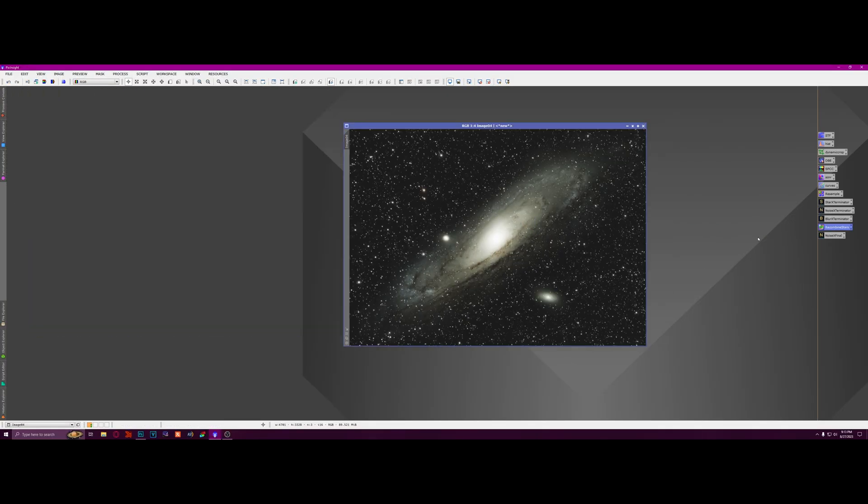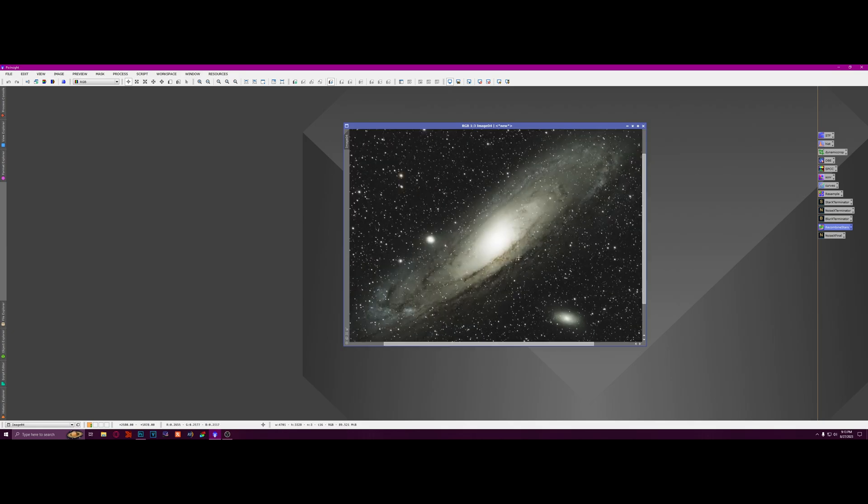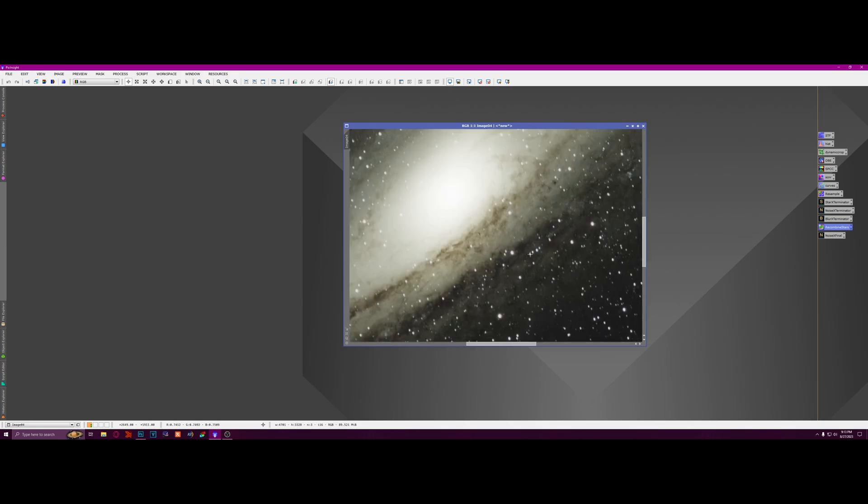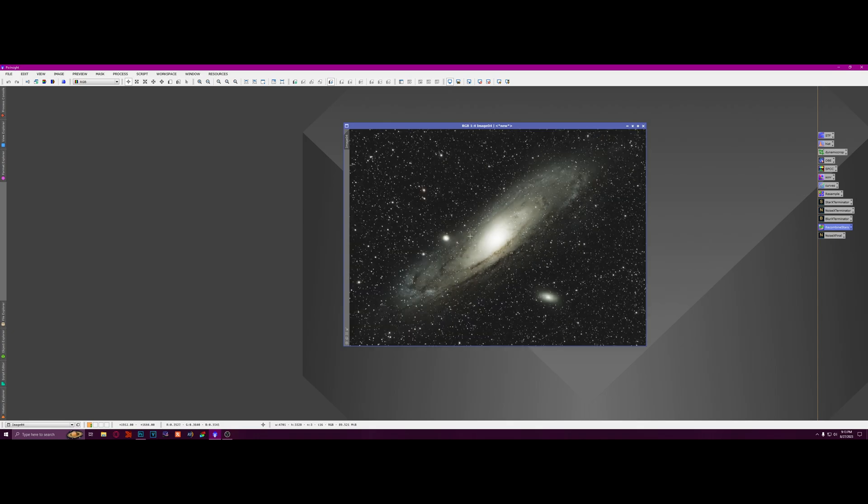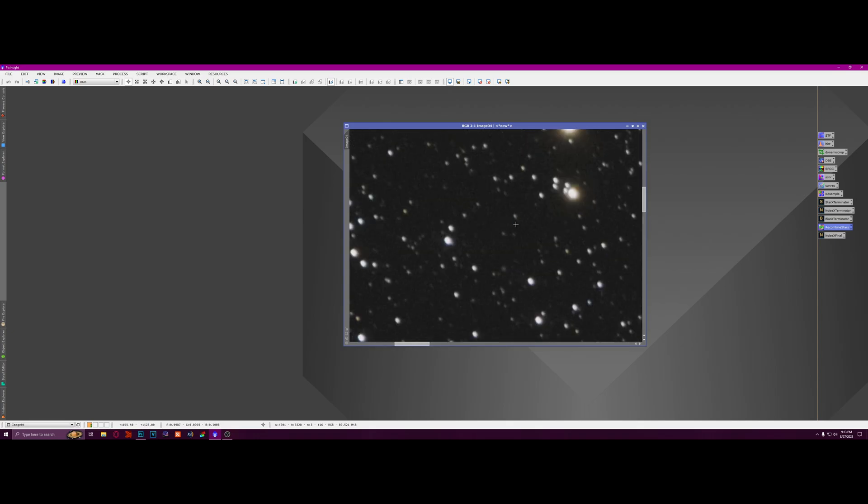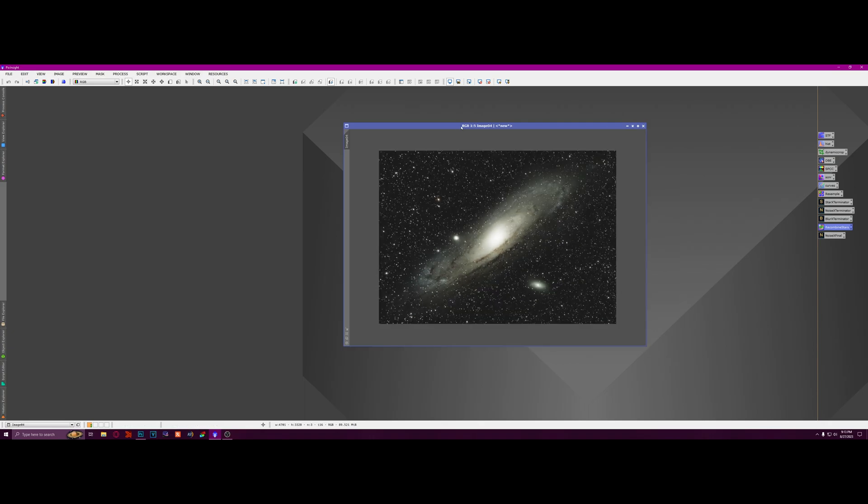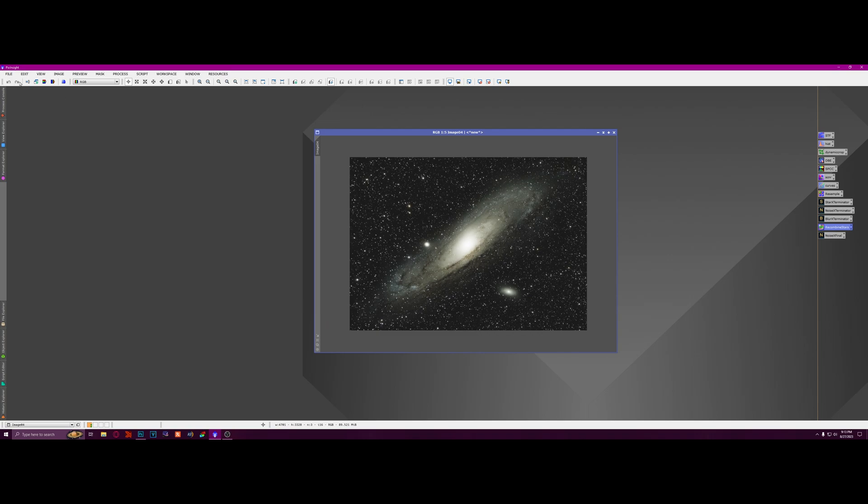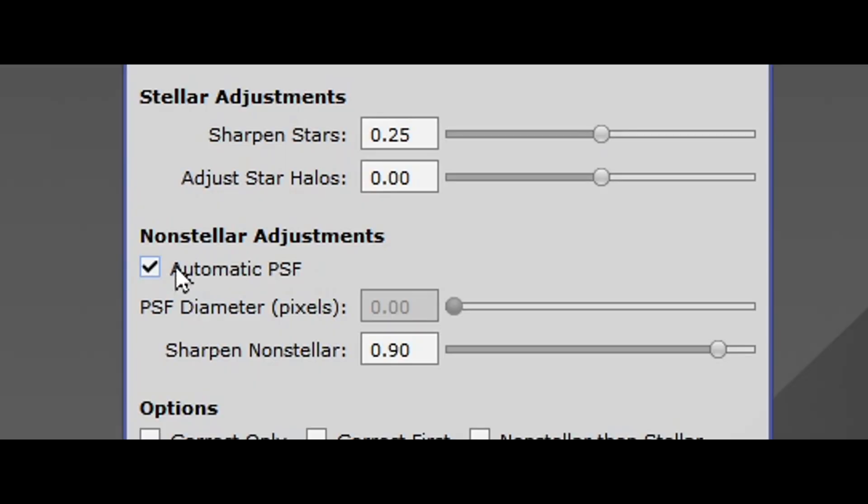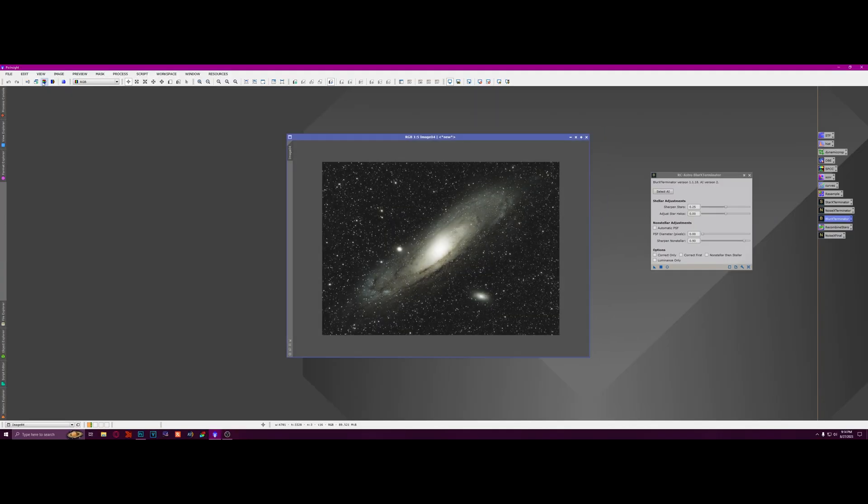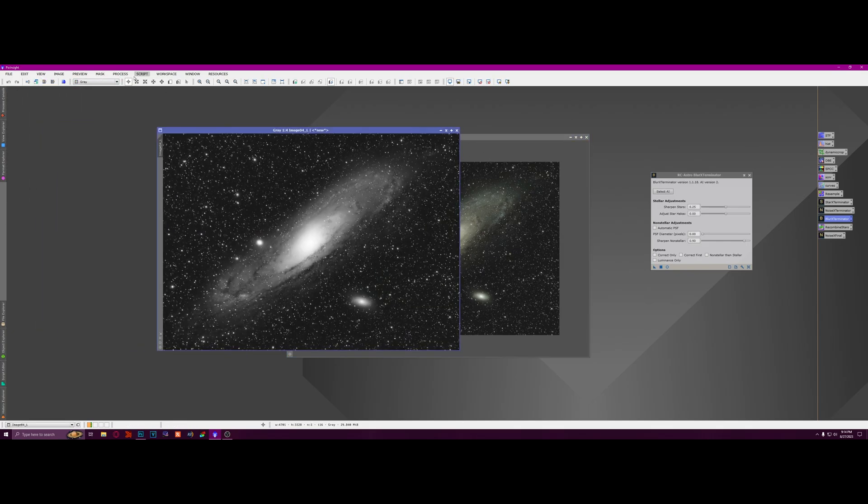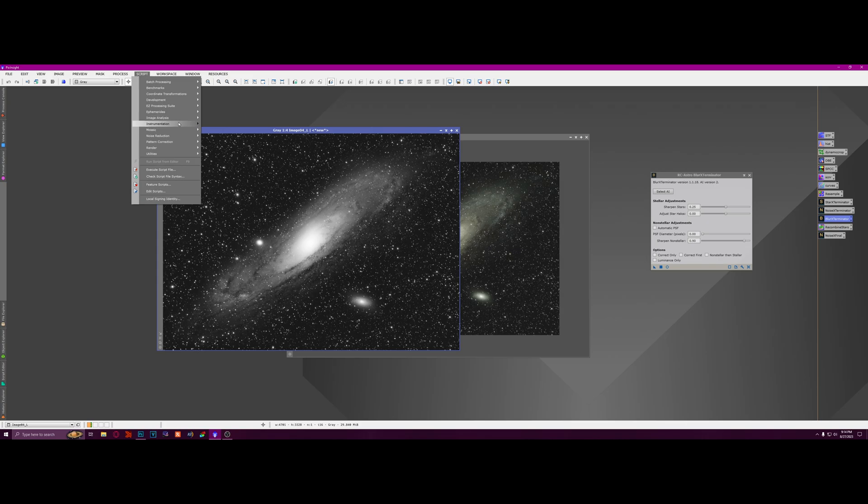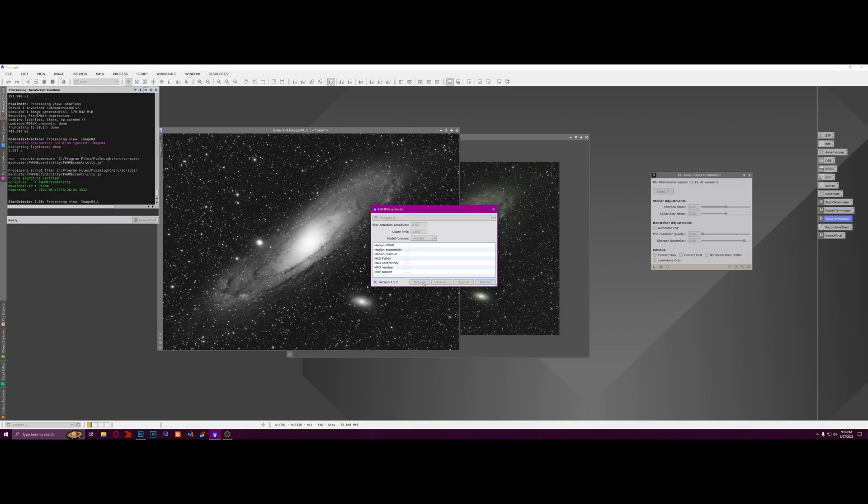So now that everything is recombined, we're going to run Blur Exterminator, which is going to really sharpen up all these dust lanes in here and bring out so much detail. And any stars that are maybe a little bit misshapen or oblong, they're all going to get sharpened up also. So to do that, we'll just open Blur Exterminator. And don't run it on automatic PSF, uncheck that. But we need to find this value, this PSF diameter. So to do that, we are just going to extract our luminance from the image, and then we're going to go to script, image analysis, and FWHM eccentricity, and then just hit measure.